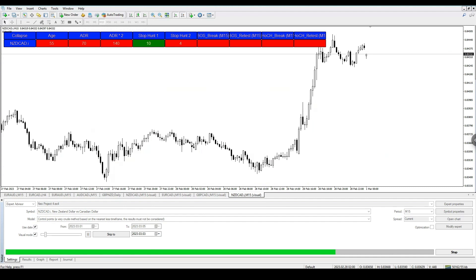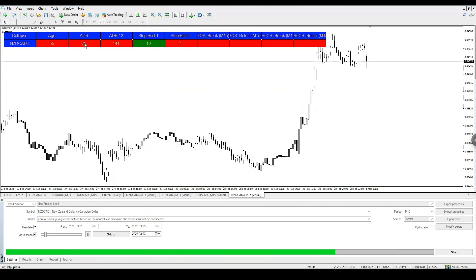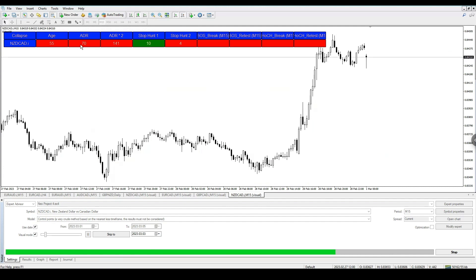Let's pay attention to what we see here on NZD/CAD. The age is 55 days ago, so the trend has been bearish for 55 days. We're looking for a take profit of 70 pips, which is ADR1 as displayed here. Because it's an older trade that has already done the move, we're not looking for 141 pips — we do not want ADR2 as it will more than likely only do about 70 pips.